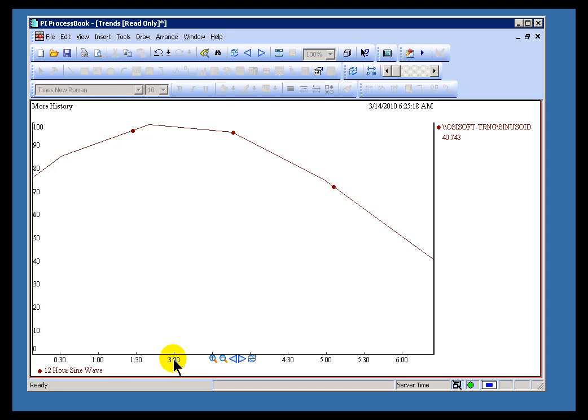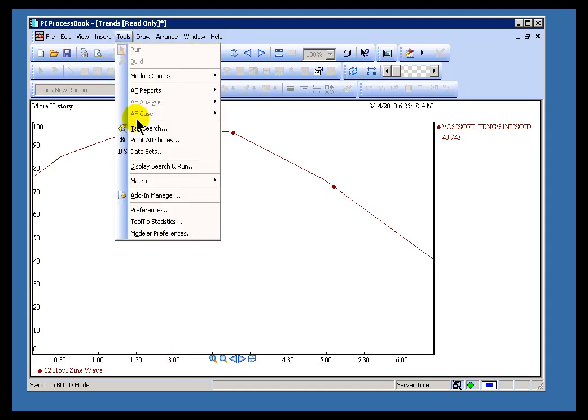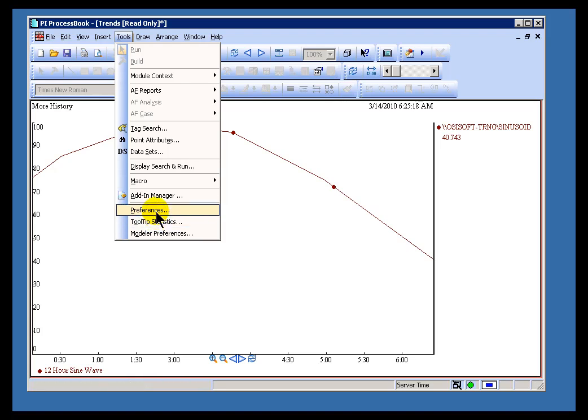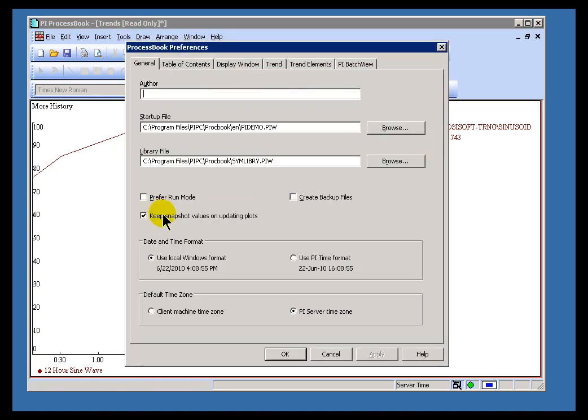And as a user, you don't have to do anything to make that happen. It's something you'll see. Now, you do have control over whether you're using the Server Time or the Local Time. So if you go into Tools and then Preferences, as you can see, you can choose either the Client Machine or the Server Time Zone.